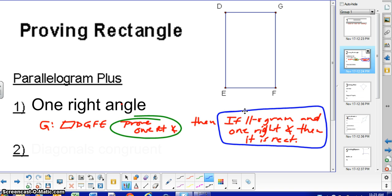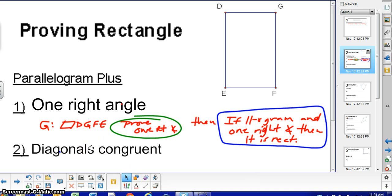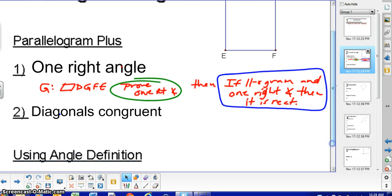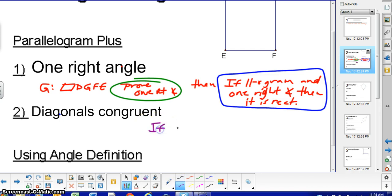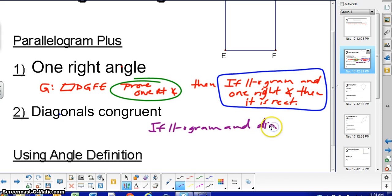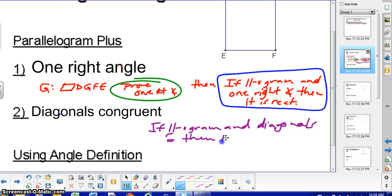The next one works very similarly. If you can get the diagonals congruent on a parallelogram, then you know that it's a rectangle. And again, what you're going to write in your proof would be: if a parallelogram and diagonals congruent, then the quadrilateral is a rectangle.